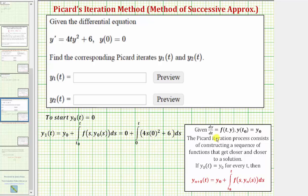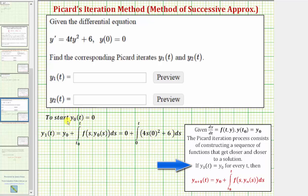Notice our differential equation does fit this form, where f of t comma y is four t y squared plus six. To begin, we make the approximation y sub zero of t equals zero, which is a horizontal line passing through the point given by the initial condition.